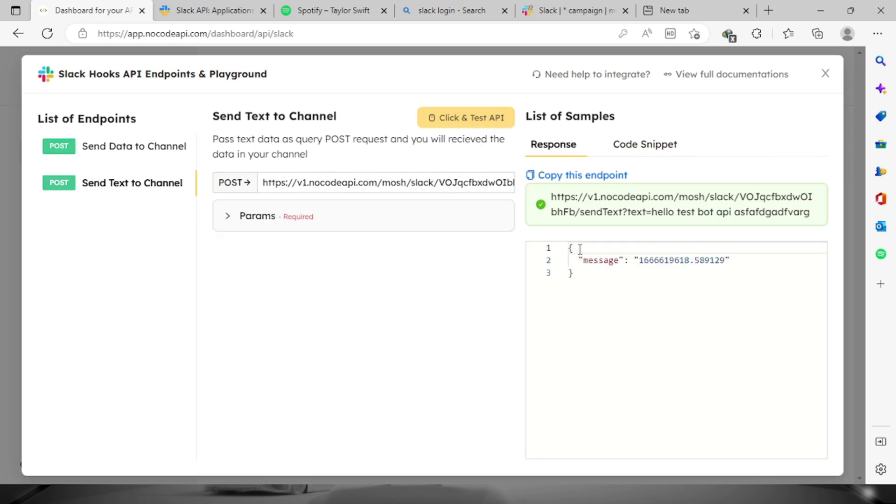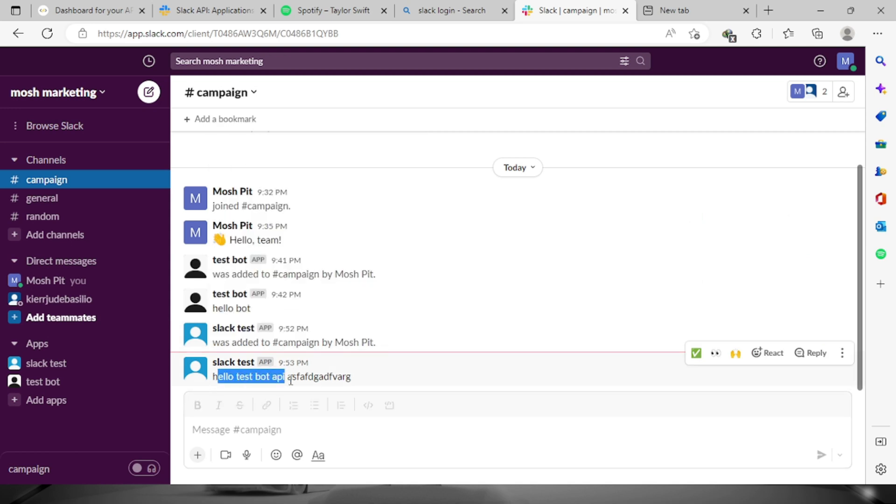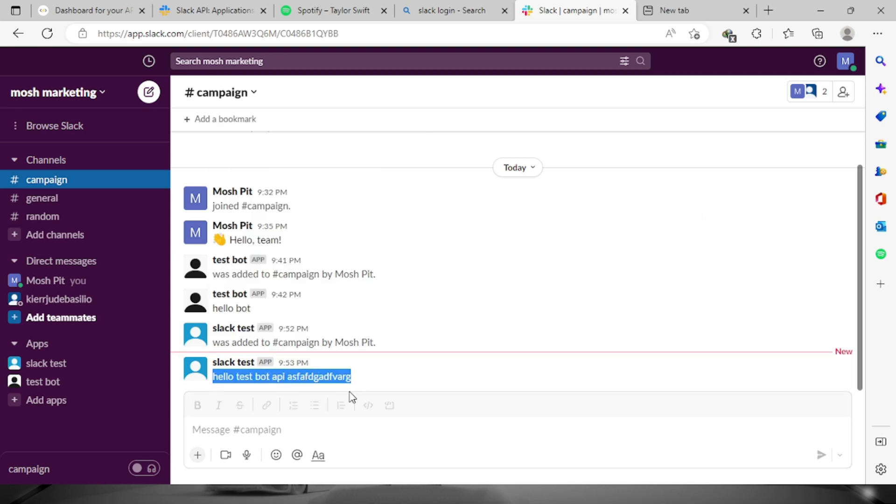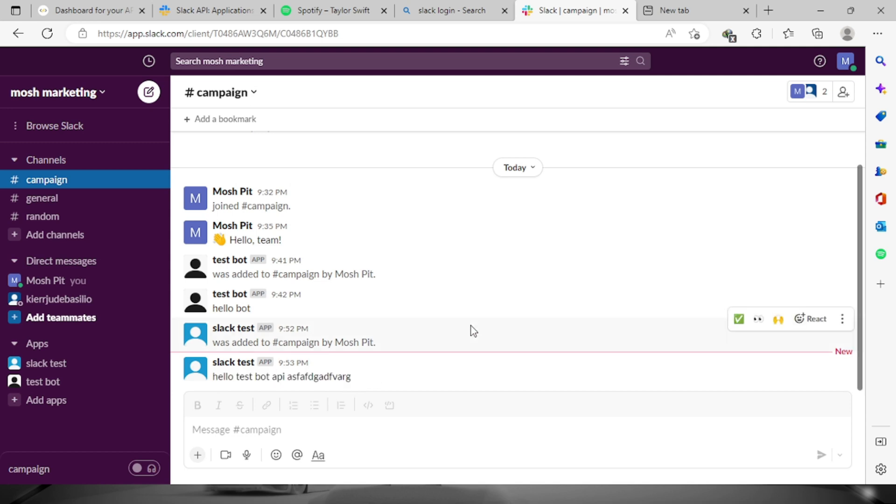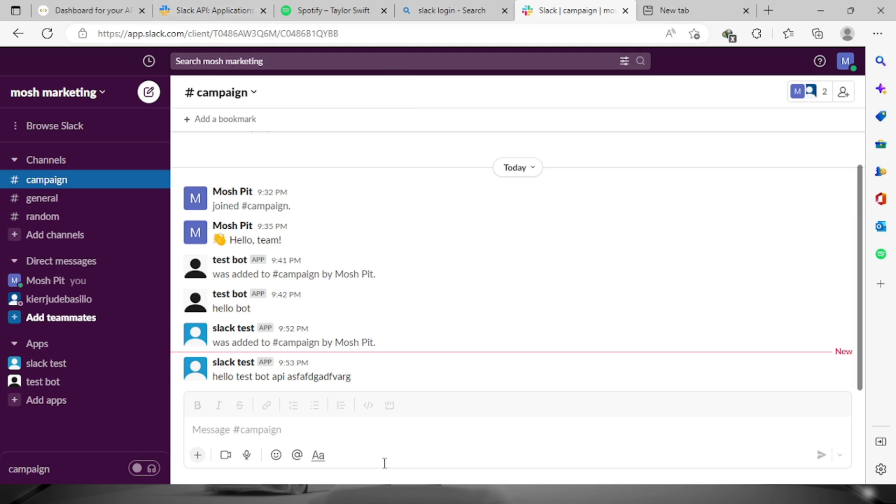It will show us right here that the message has already been sent. Let's check, going back right here on slack.com, and you will see the message that the bot has created. That's an example on how you add a bot through the no code API to your slack.com account. Thank you so much for watching and have a nice day.